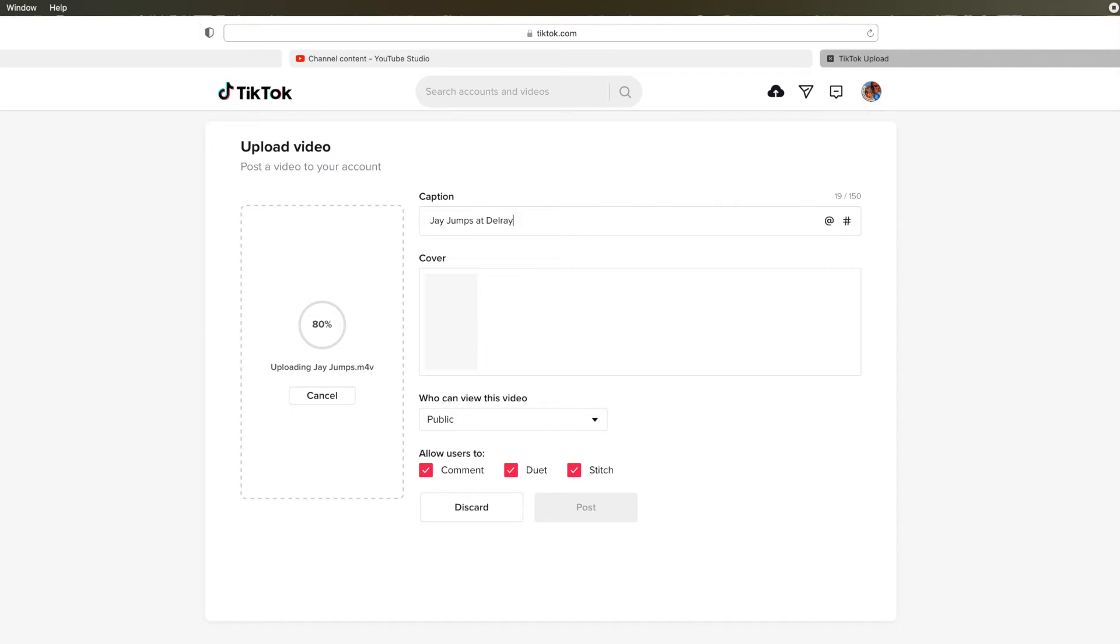And as you can see, it's a short video, so it's going to load quickly. And we're at 93.